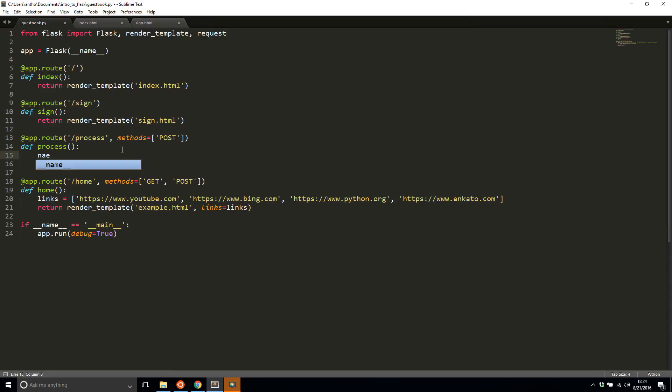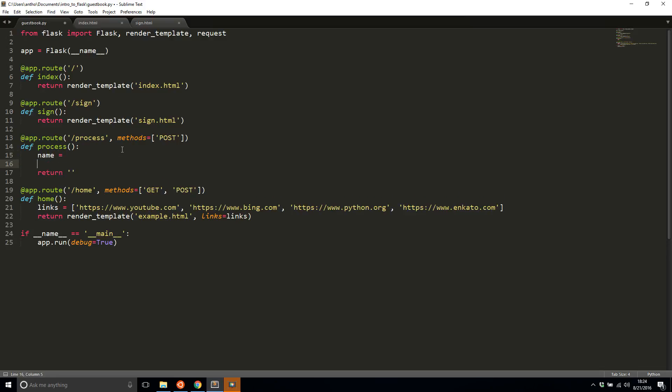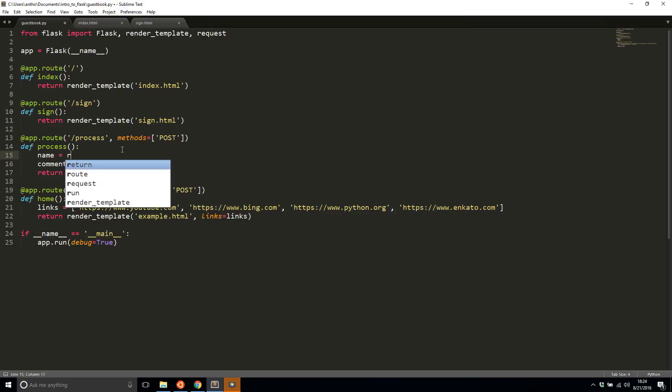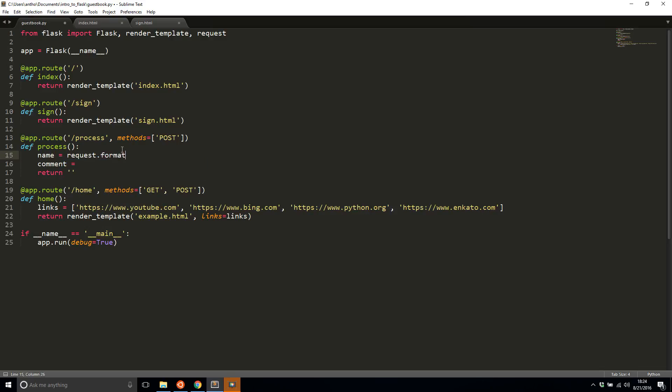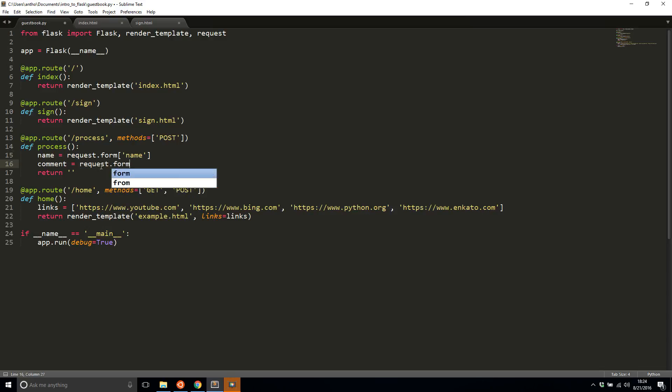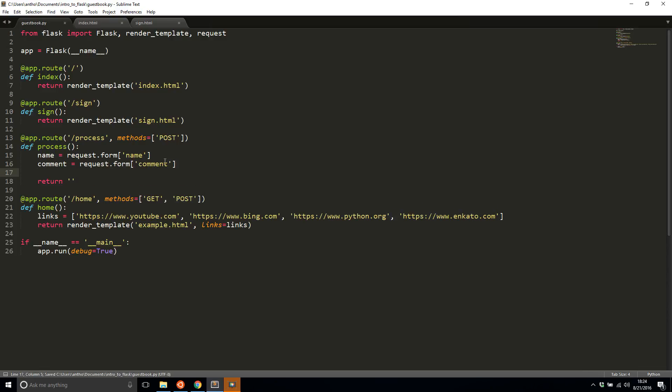Here I'll create two variables name and comment. Name is going to be the name field. If I do request dot form to get the form data and I say name, that will assign the name to the name variable in Python. If I do the same thing for the comment, I'll assign the comment to the comment variable here.